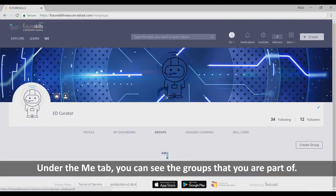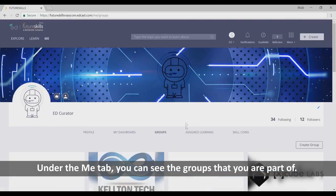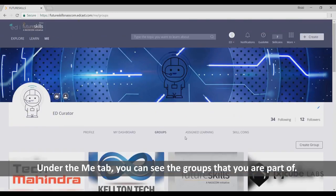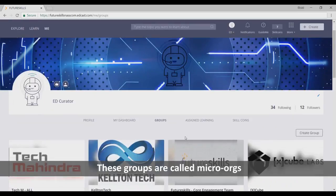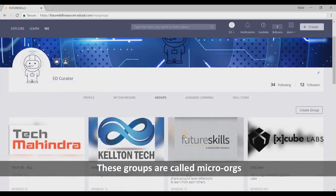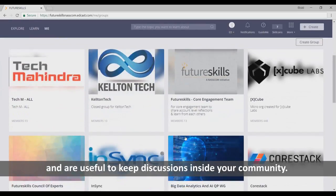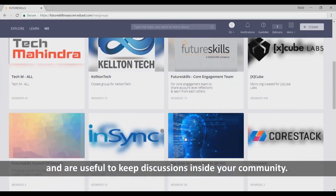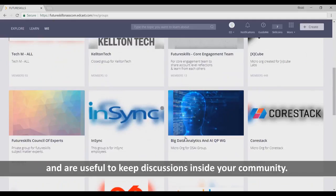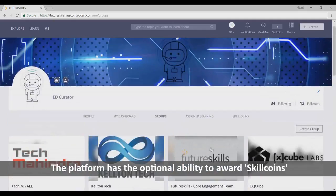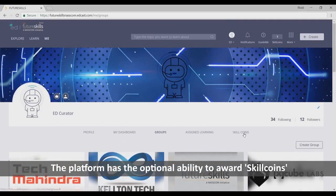Under the Me tab, you can see the groups that you are a part of. These groups are called micro-orgs and are useful to keep discussions inside your community.